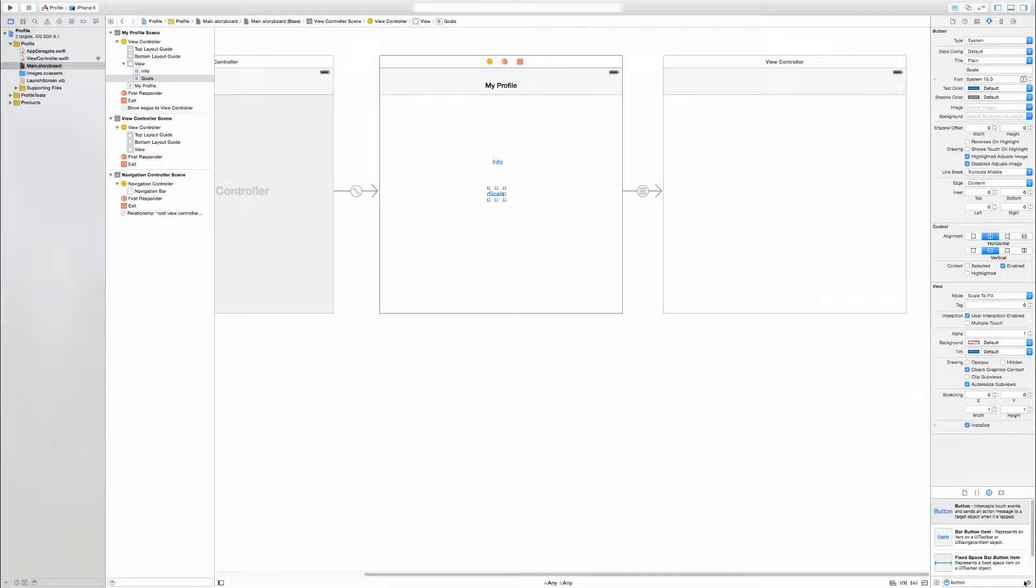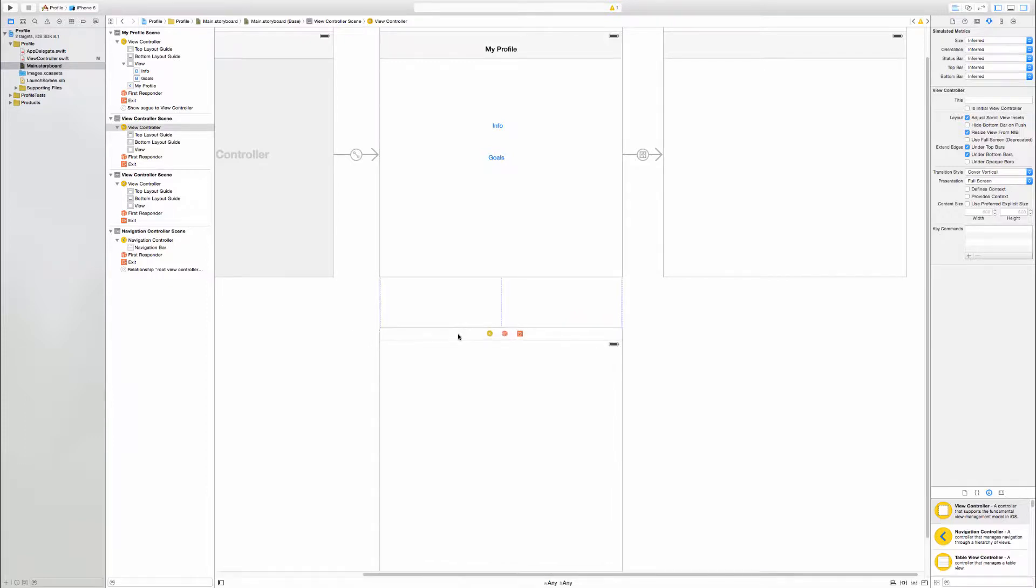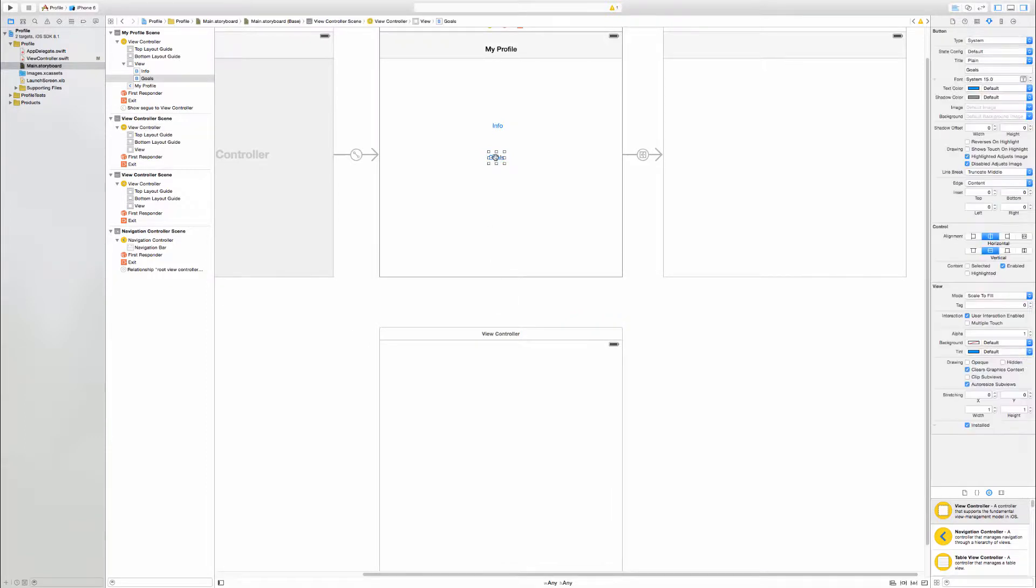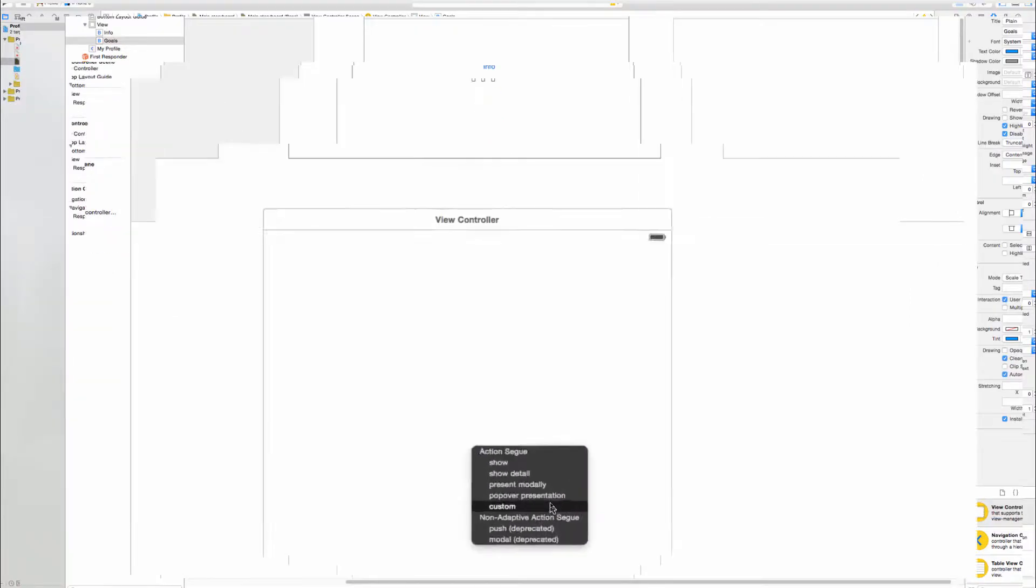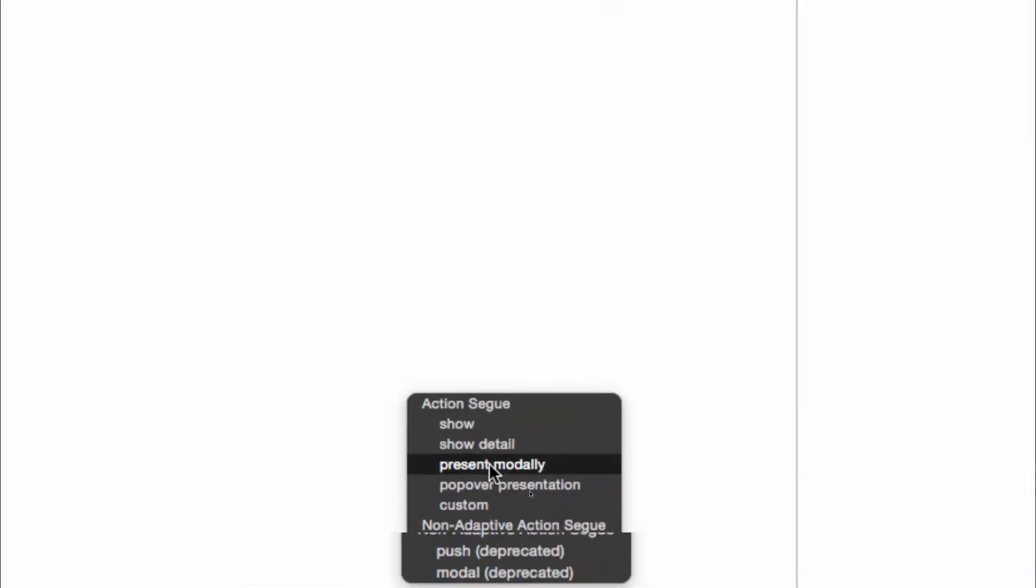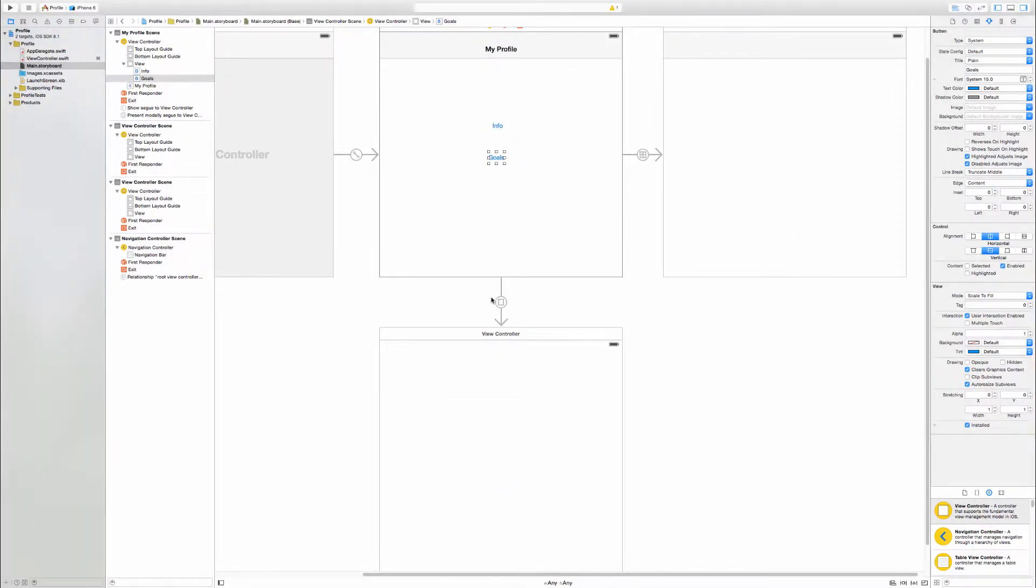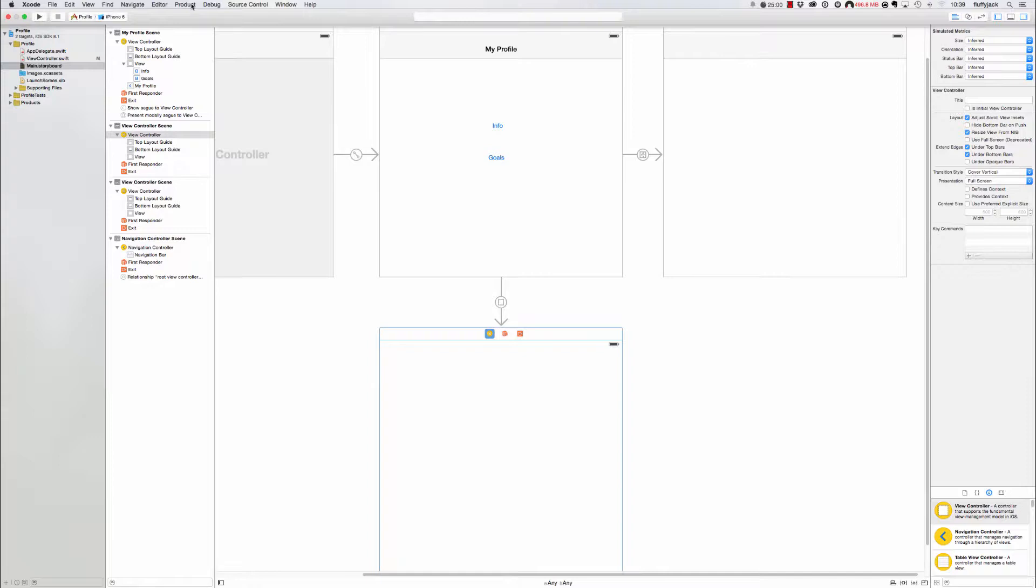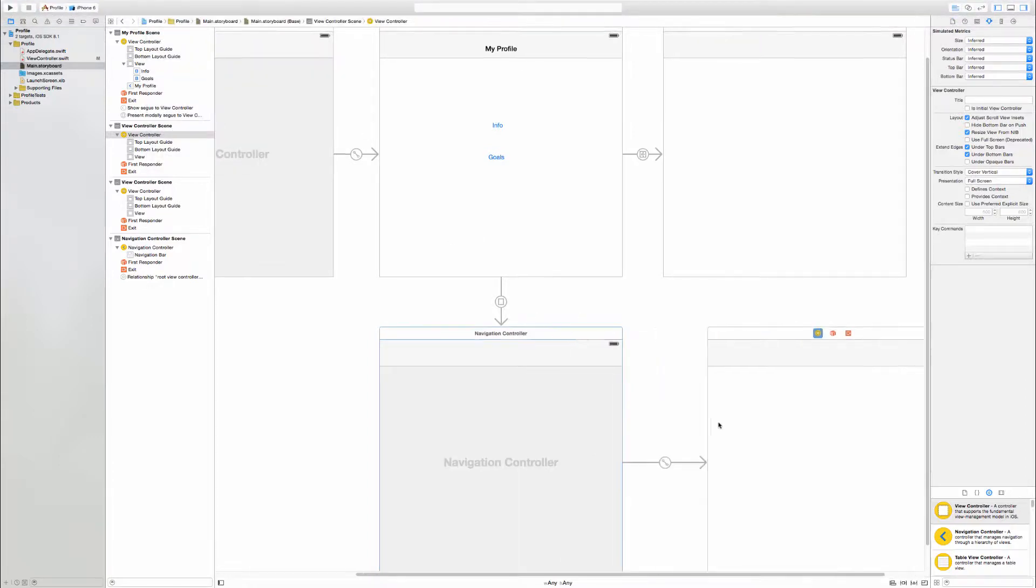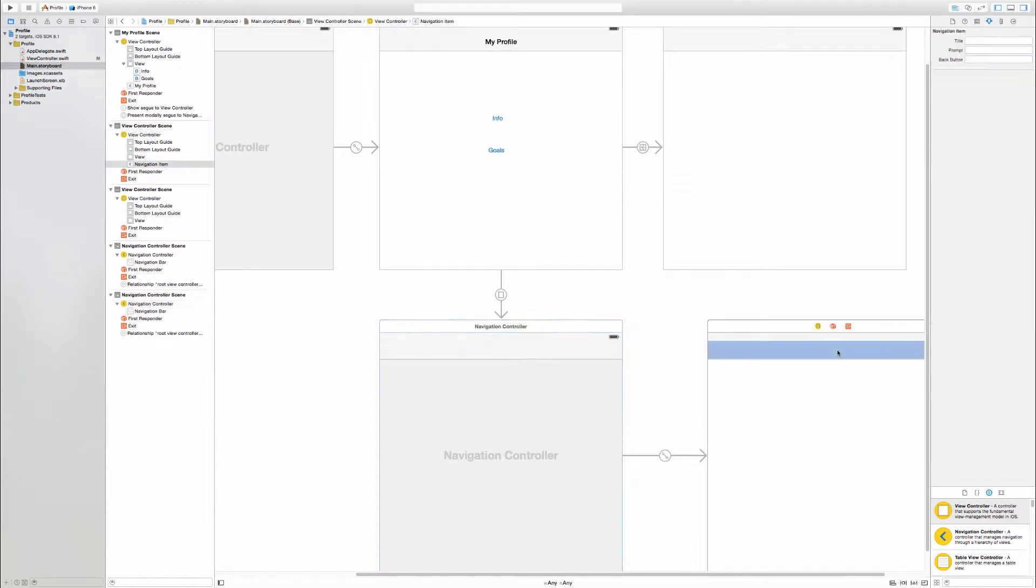Again another view controller. I'll place it below it. If I click and drag to that we will get the present modally. That will create the connection there. Remember you will need a navigation controller for that. So again Editor, Embed In, Navigation Controller. And that will add that in.